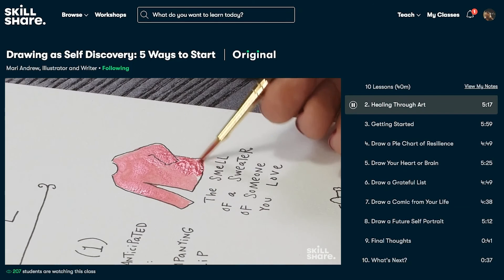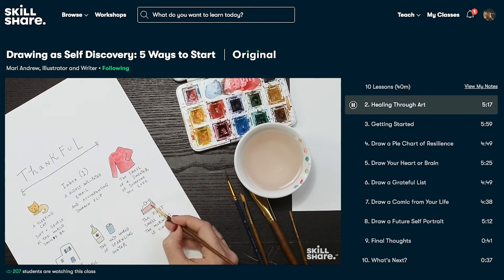I cannot recommend Skillshare enough. The first thousand people to use the link in the description can get a one-month free trial of Skillshare. Most of the classes on Skillshare are not super long because they're really well put together, so you really can take advantage of that free month to discover a lot of new skills. Don't waste any time — go join Skillshare today.